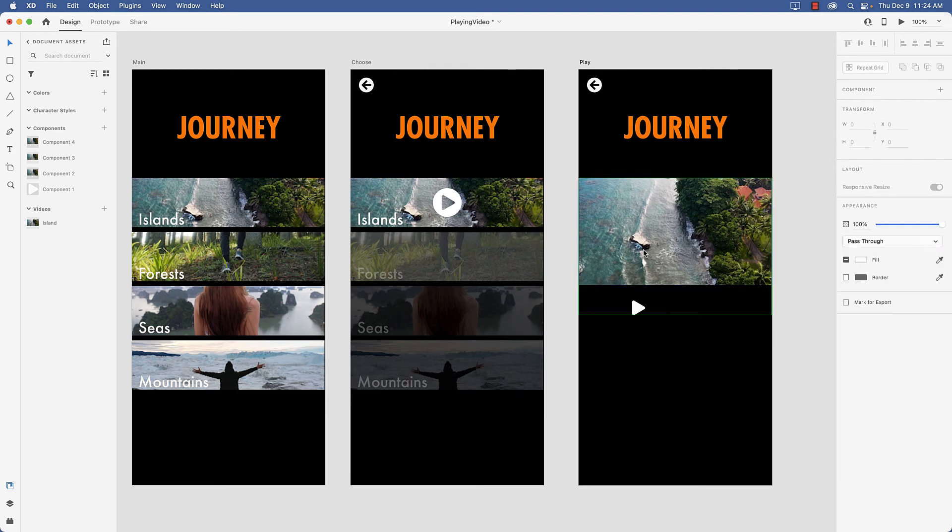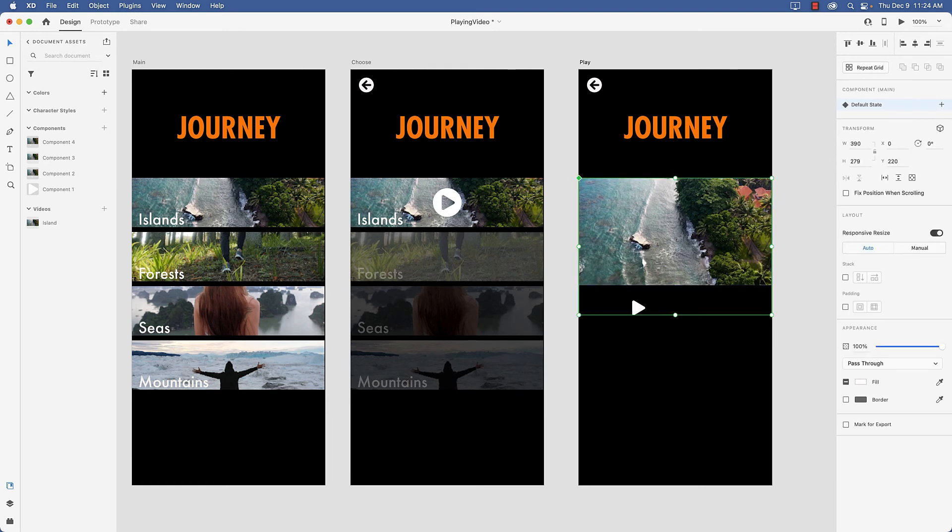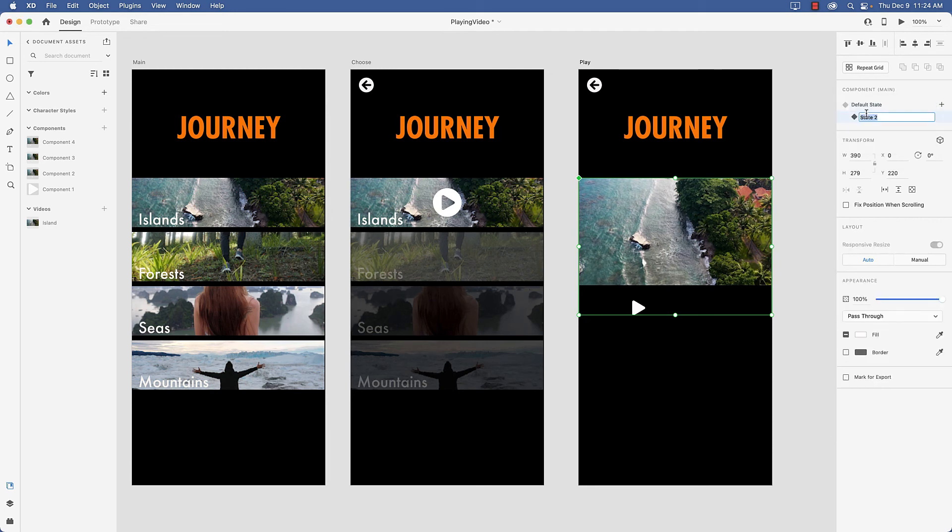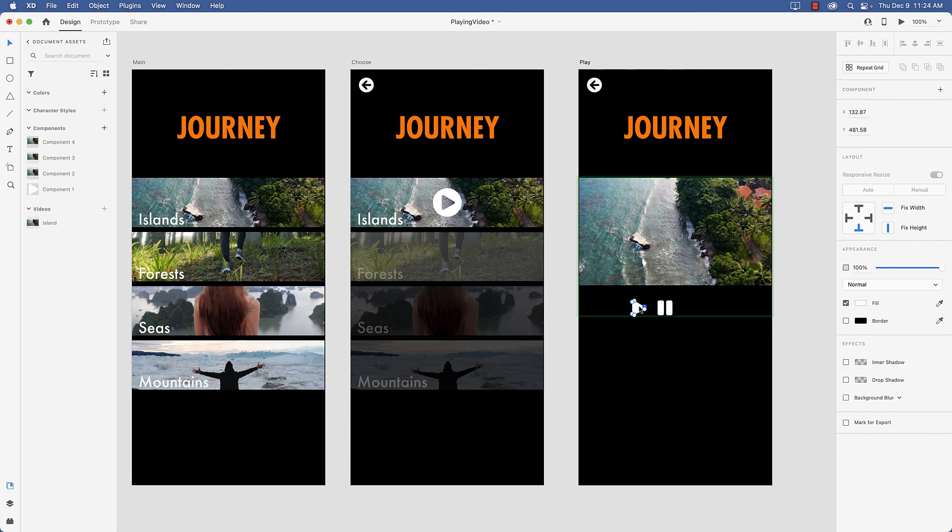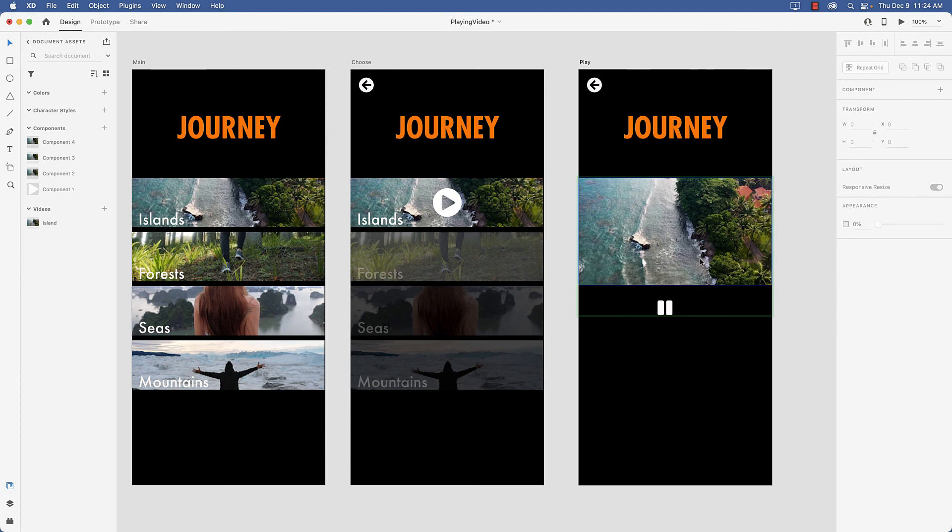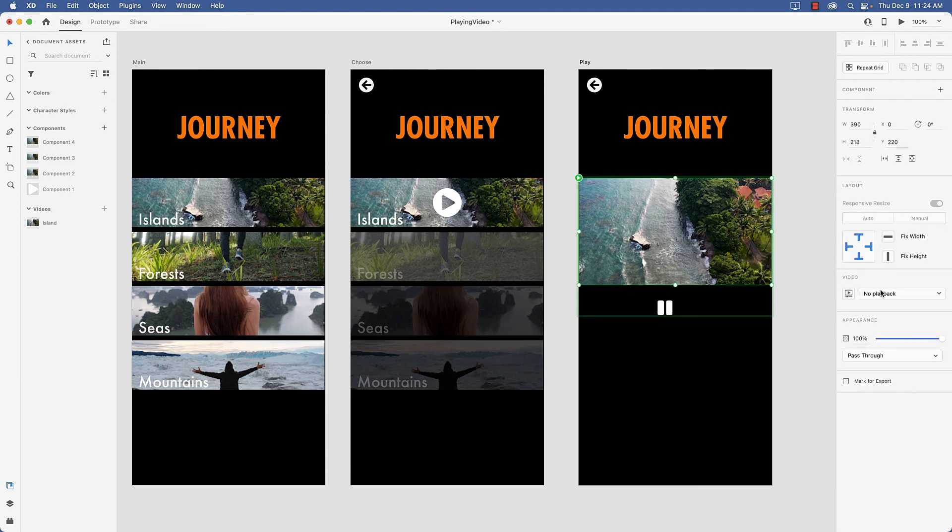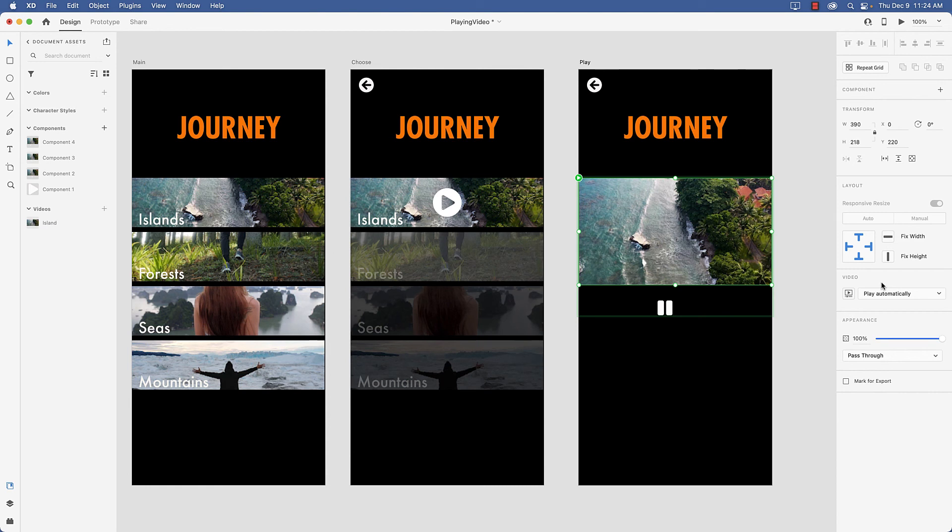Okay so we're going to come back to the component and we're going to add a new state. And we'll just leave it at state 2. And the first thing I'm going to do is bump up the opacity of the pause button and take down the opacity of the play button. And of course I need to set the video to play automatically.